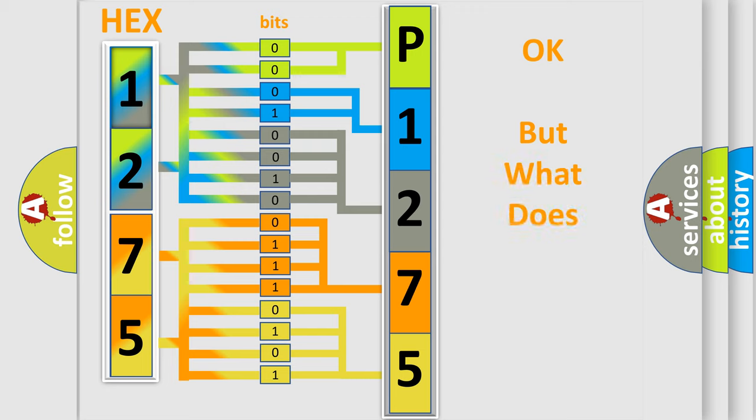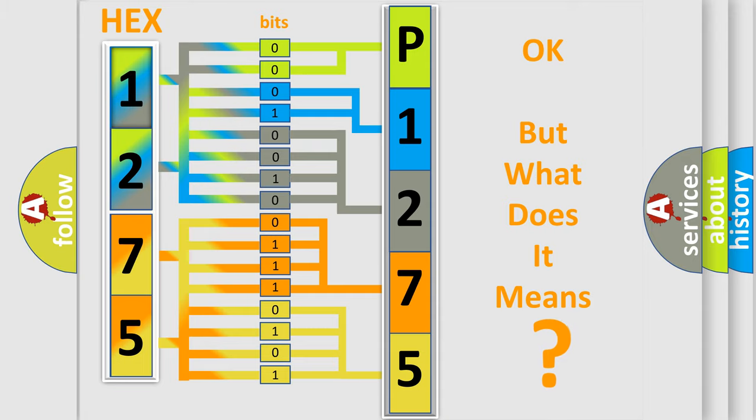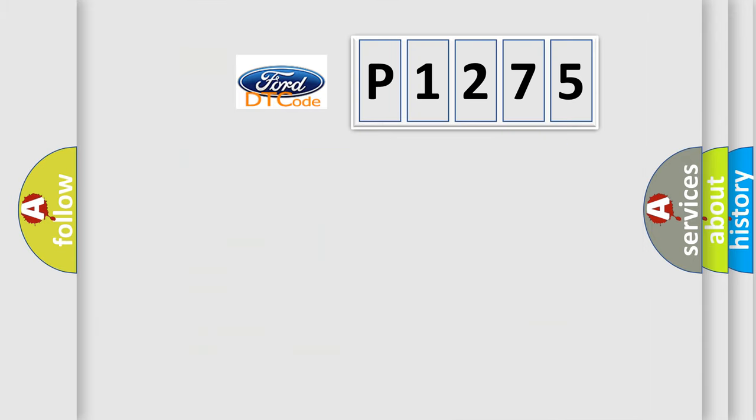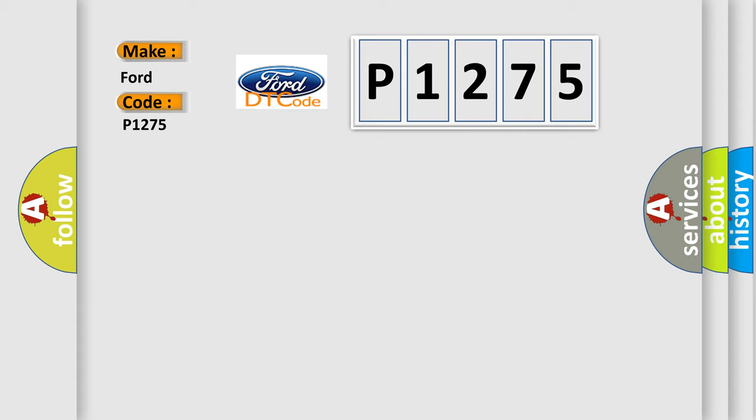We now know in what way the diagnostic tool translates the received information into a more comprehensible format. The number itself does not make sense to us if we cannot assign information about what it actually expresses. So, what does the diagnostic trouble code P1275 interpret specifically for Infinity car manufacturers?